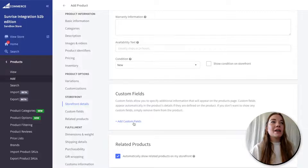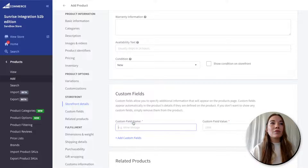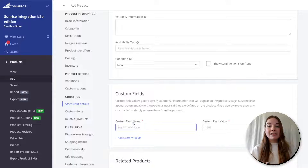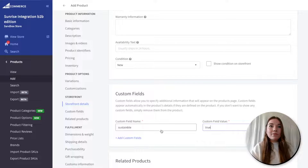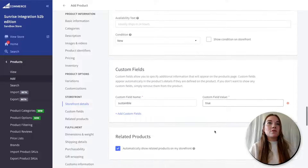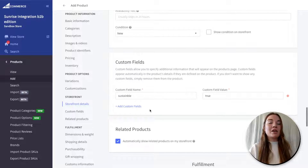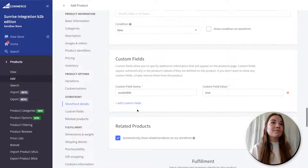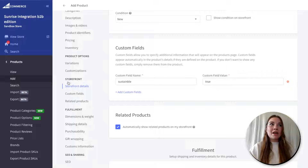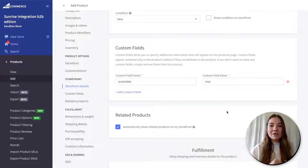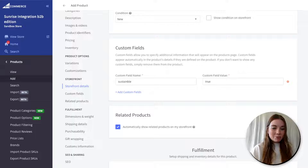Now we're getting to custom fields. Custom fields are great if you want to add a 'sustainable' keyword to your data set for your product — I'm going to add 'sustainable' and set it to 'true.' These data sets can then be used for search and so many other things, so custom fields are really great to add to your products. I'm going to pause here because we're about halfway through all of the product options — please drop any questions in the chat.